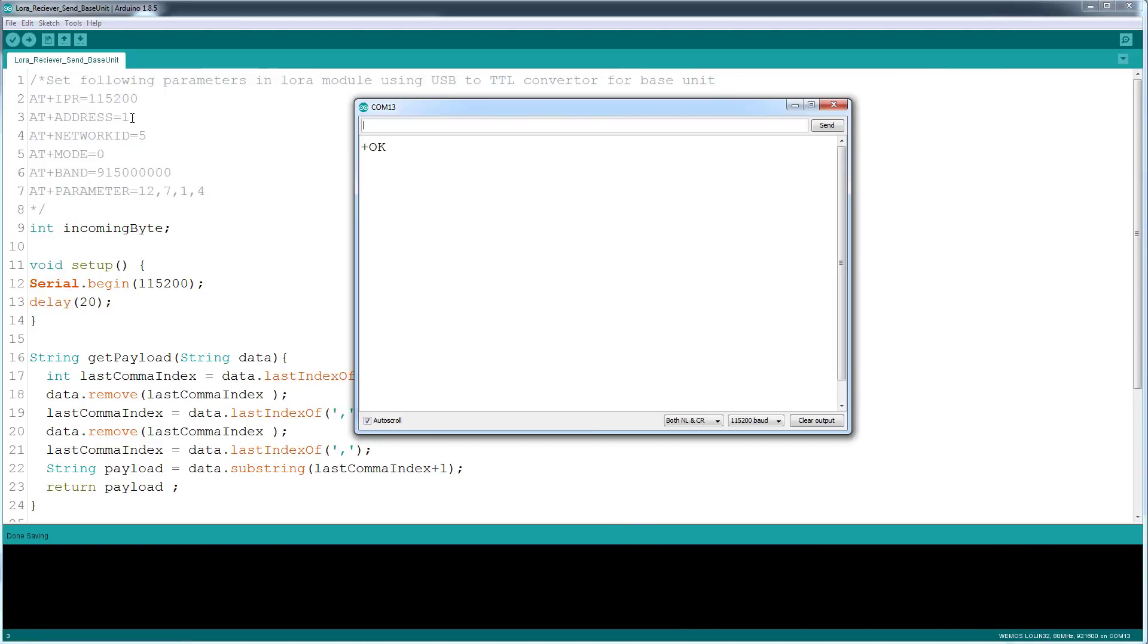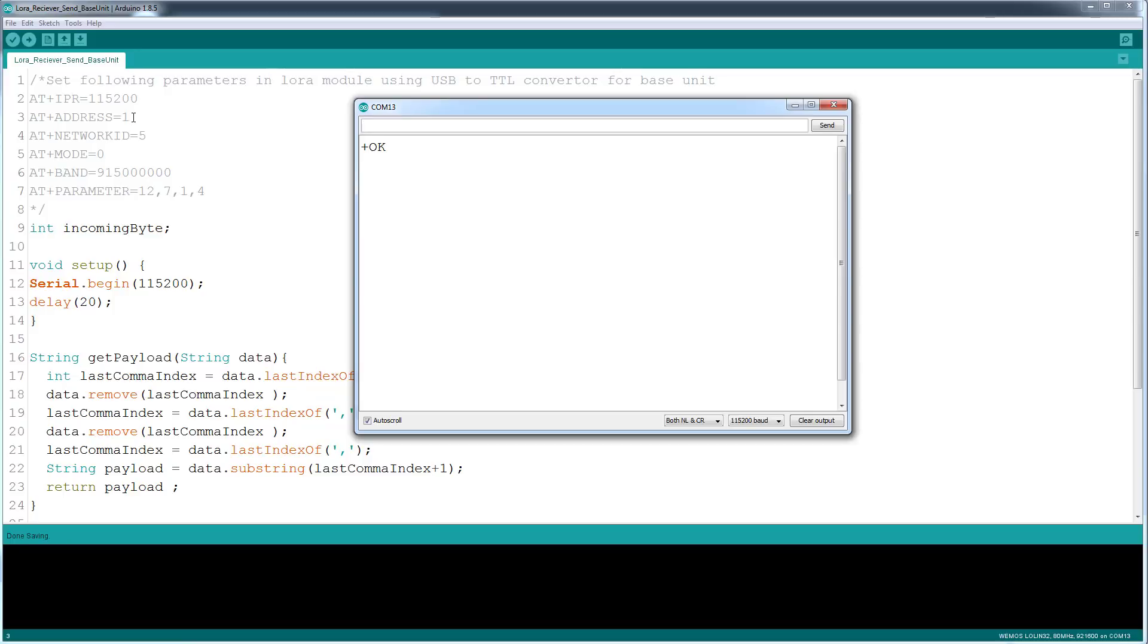So what you need to do is one by one, copy paste these commands right there and type them in there. So for the base unit right here I have, it's gonna be address one. Yeah, all the parameters are the same for both modules except this one address. So the base unit will have one address and the other one will have two.